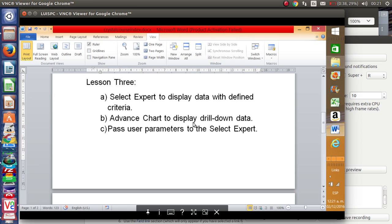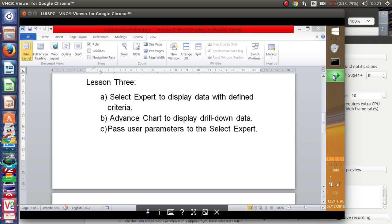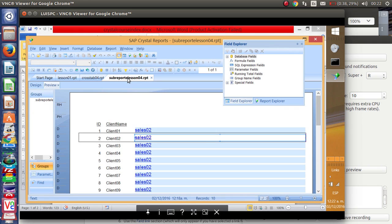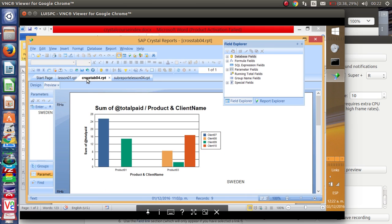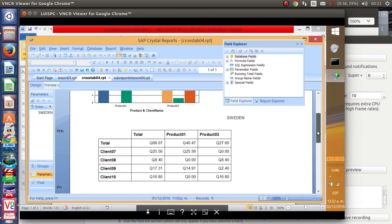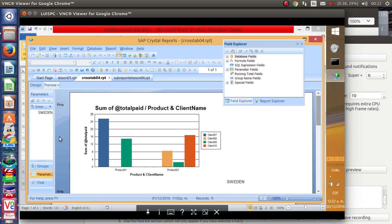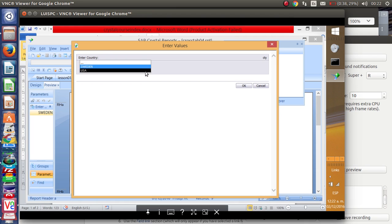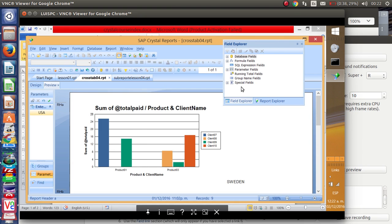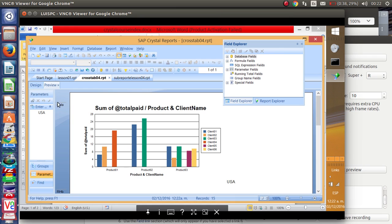Lesson three will cover the Select Expert to display data with defined criteria, an advanced chart to display drill-down data, and passing parameters to the Select Expert. This creates a very dynamic type of report because we can pass parameters like filtering results for one country — for example Sweden — but the user can also decide to check results for another country like the USA. He runs the report, applies changes, and then just the records for USA appear.